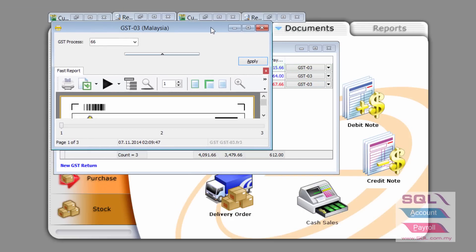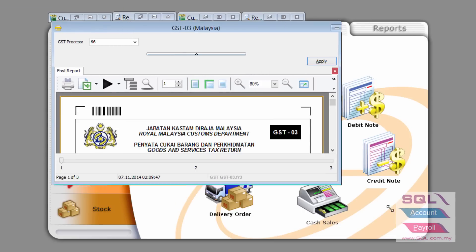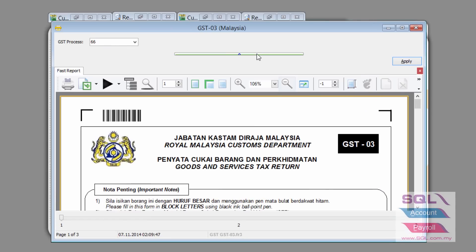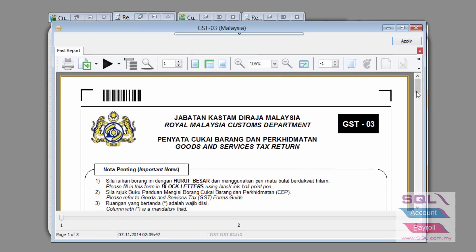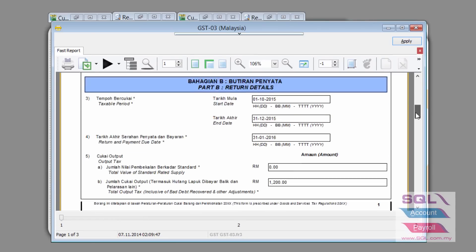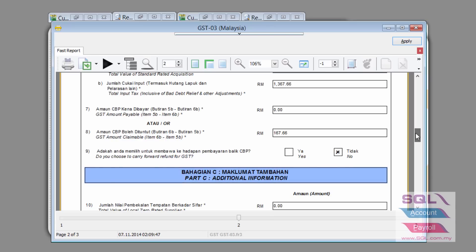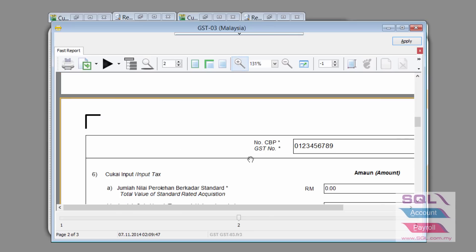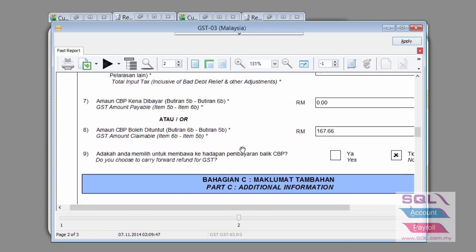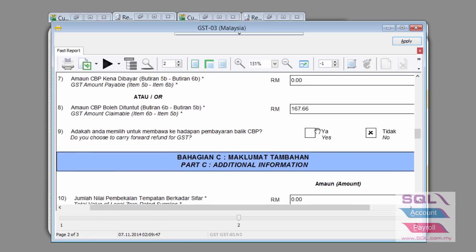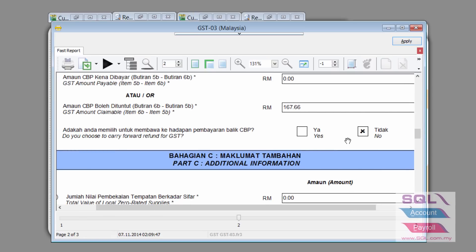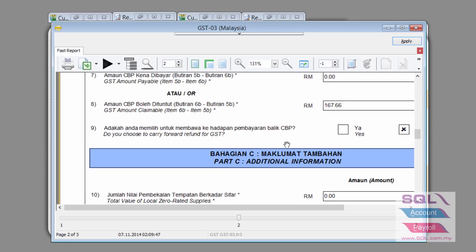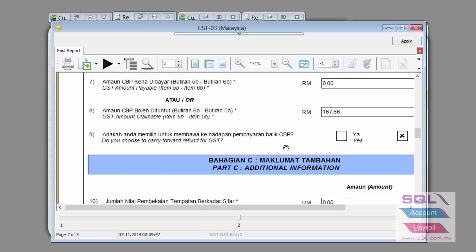Now if we go to our GST-03, you will be able to clearly highlight that on item number 8. Let's enlarge it a little bit and you will be able to see this is the amount that is claimable. Now if you choose not to claim it, you can take no and it will be deposited with customs for future refund.